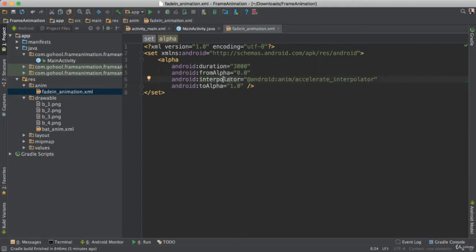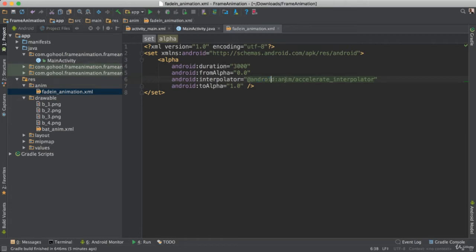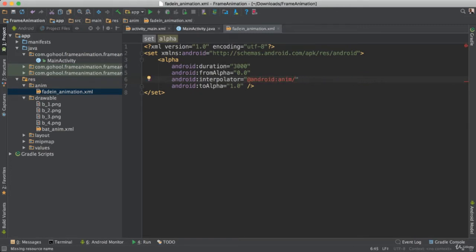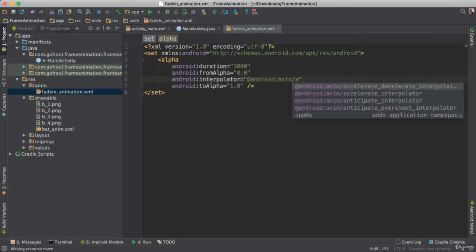The interpolator here. So what this does is Android has different kinds of fading. So the fading that I added here is the accelerate interpolator. So we can actually go and find different kinds of fading. So if you start typing here, you can see there are different kinds you can go ahead and play with.